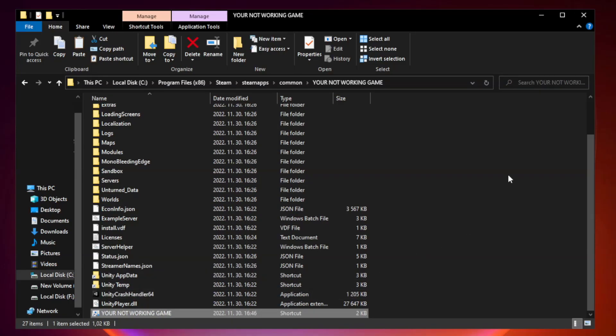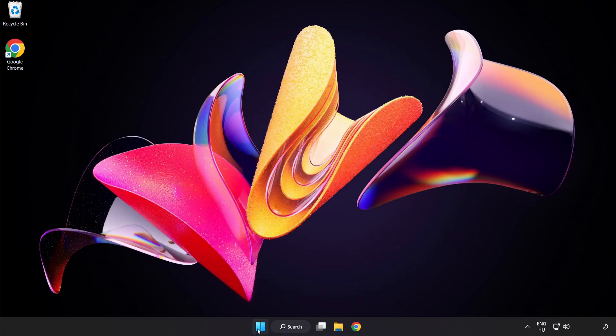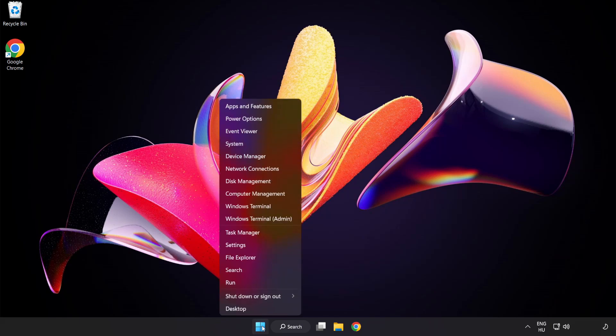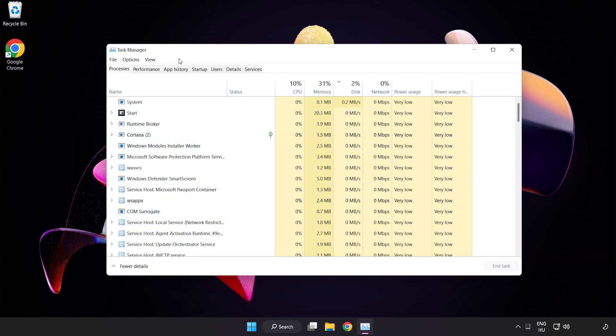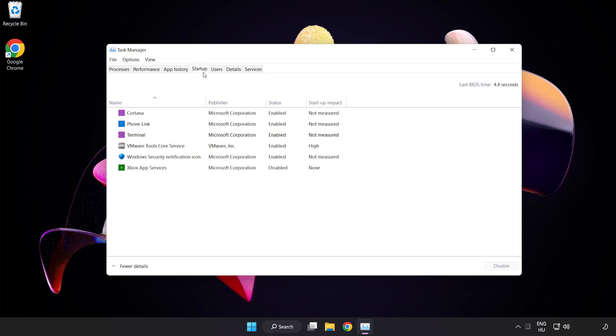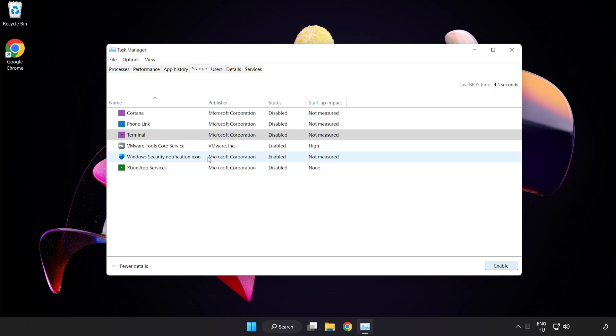Close window. Try to play game. If that didn't work, right click start menu. Open task manager. Click startup. Disable not used applications. Close window.